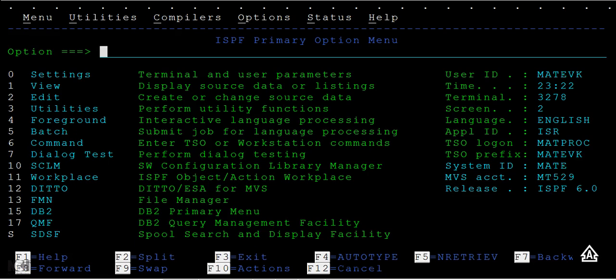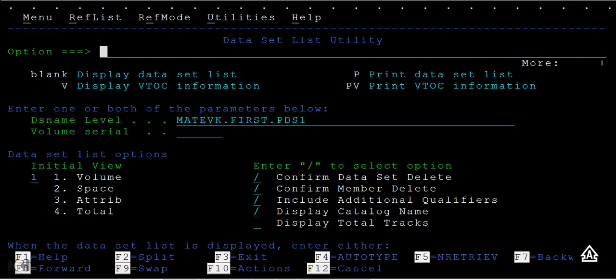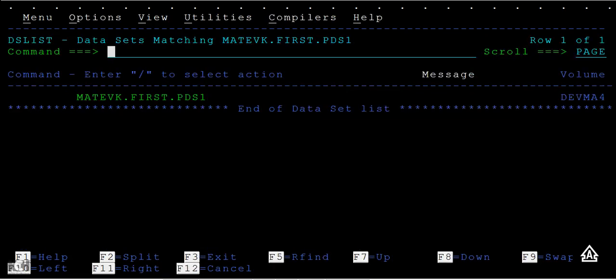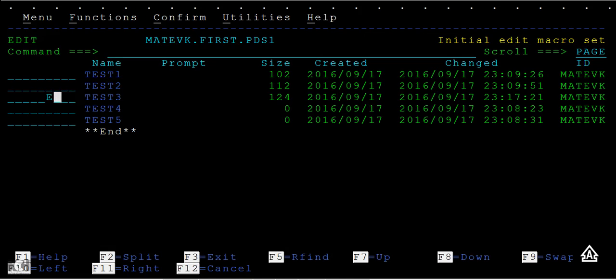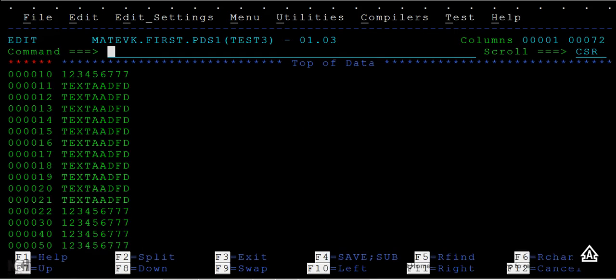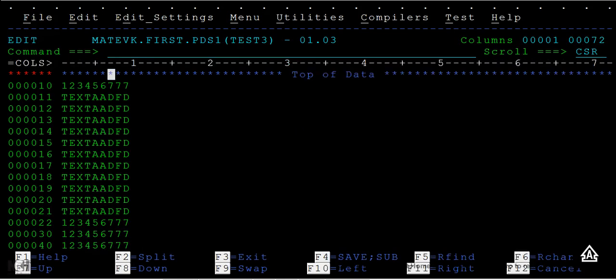Let me go to the 3.4 option and see a PDS. This is the PDS that I have. If I open this PDS, you can see there are five PDS members available here.